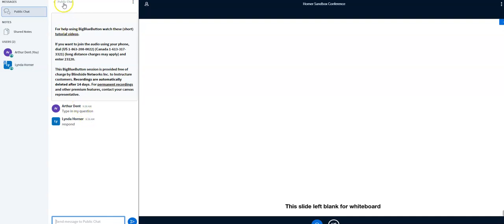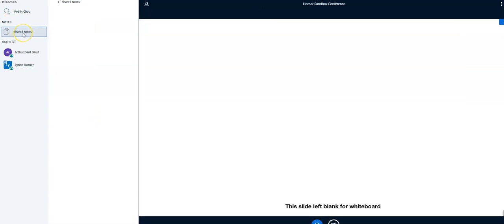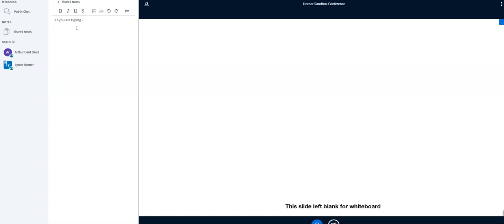All right. So that's kind of how the public chat works. You can see shared notes. Let's click on this. The teacher can set this up to be collaborative notes. So as you are typing, maybe somebody else. Let me go ahead and type as somebody else. Give it a second to load. So as you are typing, someone else is typing and you can see that. OK, because I just use a different computer to type that.